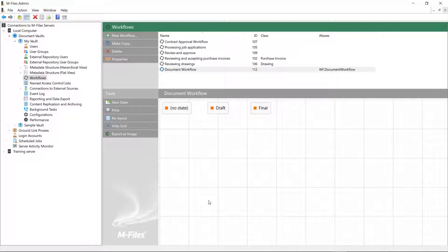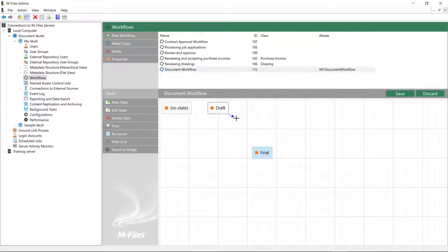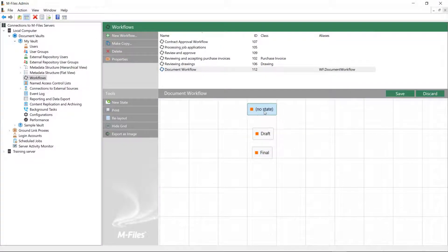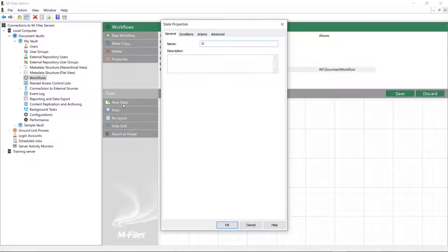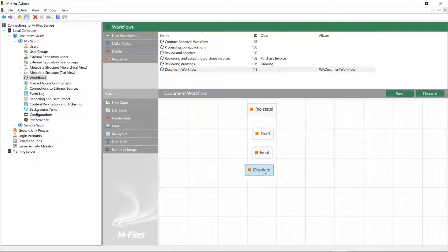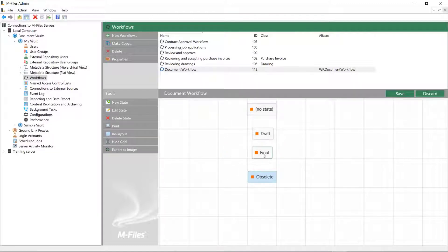Ta-da! Here are our workflow states. Except for one. I did mention that obsolete would be one of the states, didn't I? Well, lucky for me, I'm able to add it amongst the others from here.